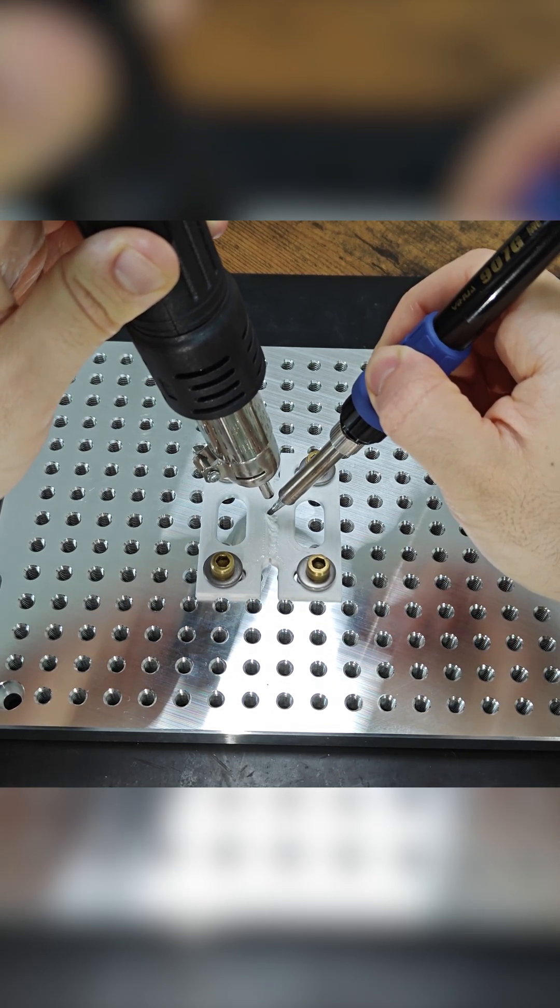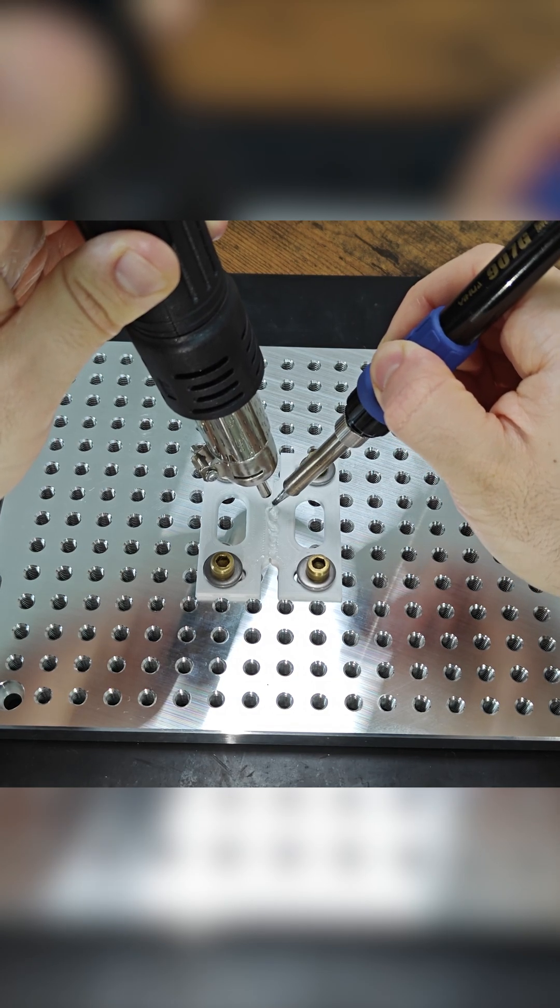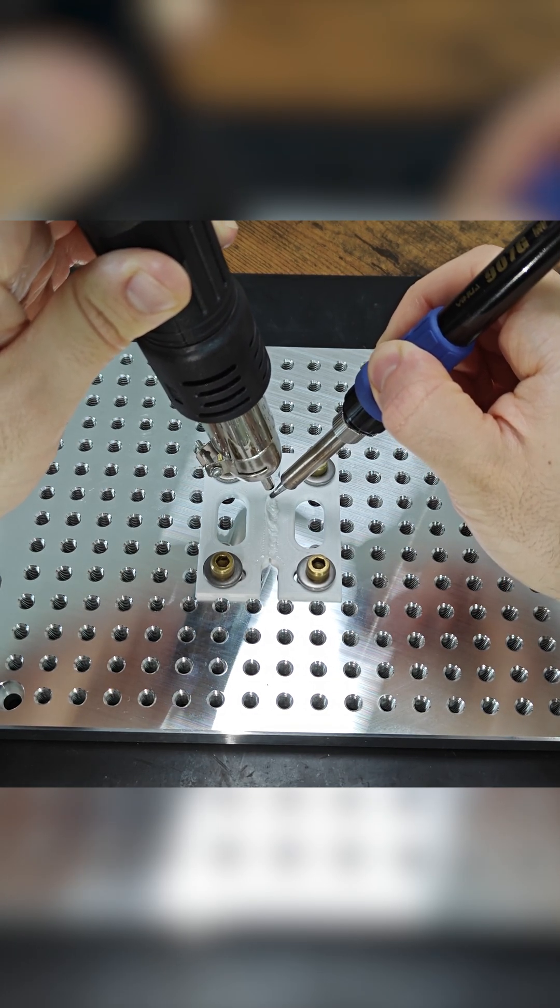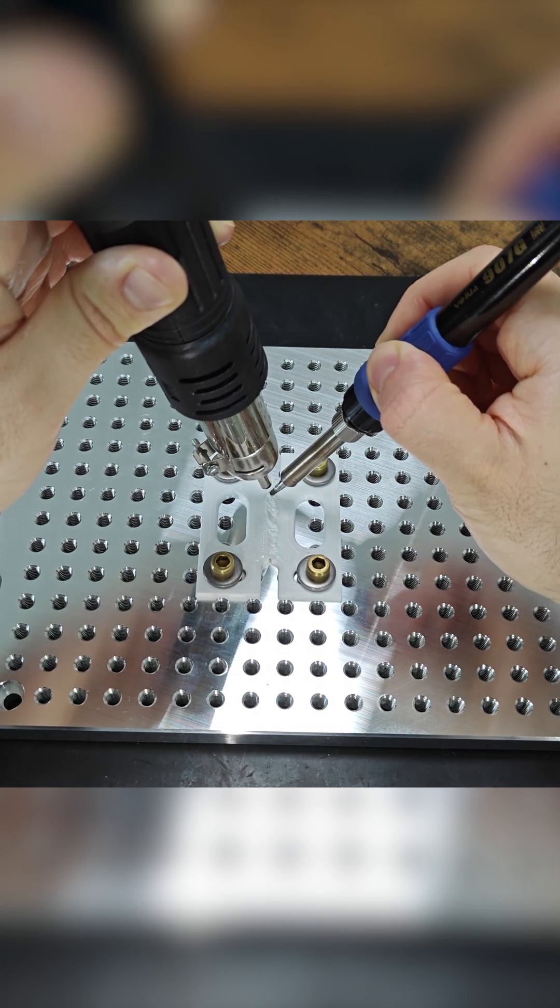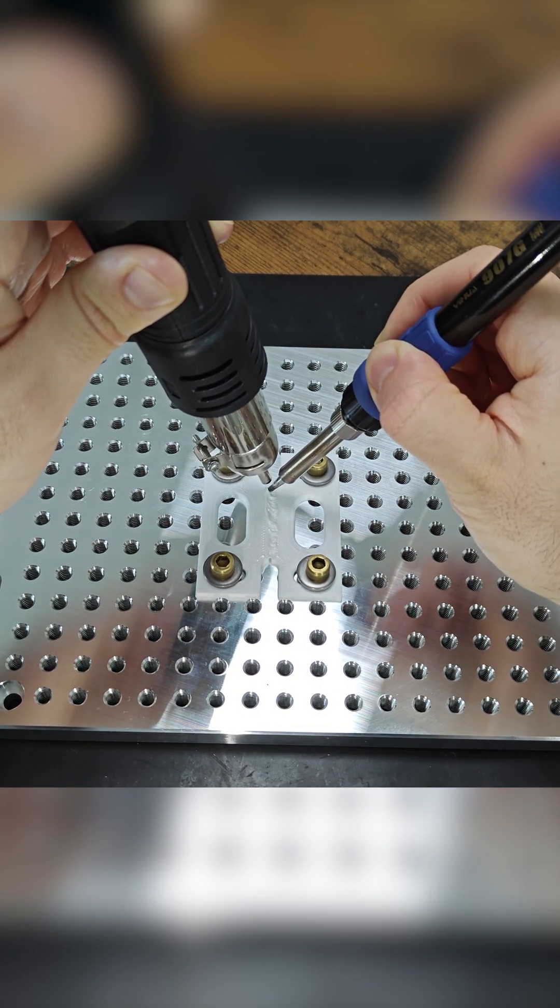You can move as fast as your heat allows, but not so slow that you melt your part into a puddle. This will likely be a slow and tedious process that requires some practice to get right.